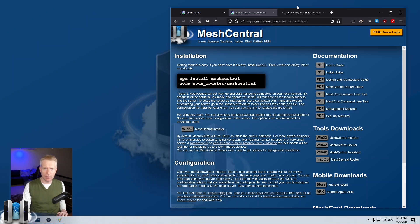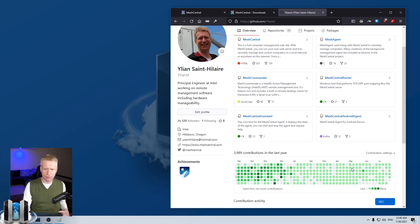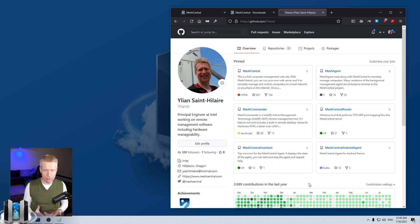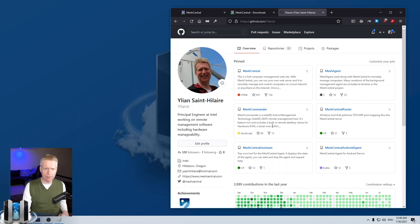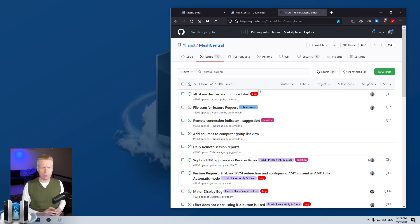I'm going to open the GitHub link here — this brings you to the MeshCentral GitHub. You can click on my name and see all the projects I work on. For example, MeshCentral, the Mesh Agent, MeshCentral Router, MeshCentral Assistant, and MeshCentral Android Agent — all these projects are really part of MeshCentral. Even though there are 11 repositories, they all have a common theme. The most active one by far is the MeshCentral issues list.